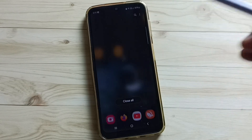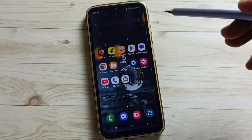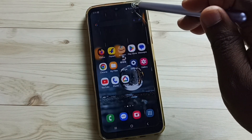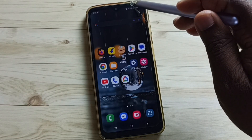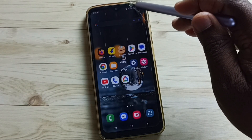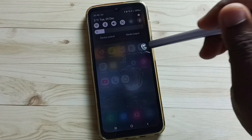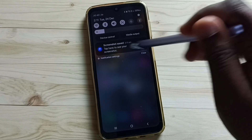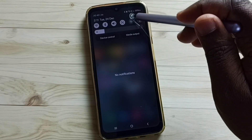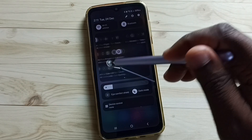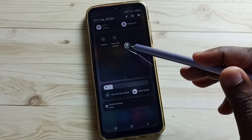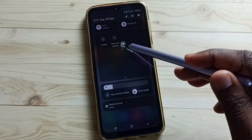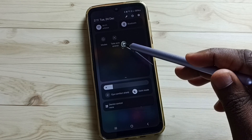Let me go to method 2. From the top, swipe down, again swipe down, then swipe left.